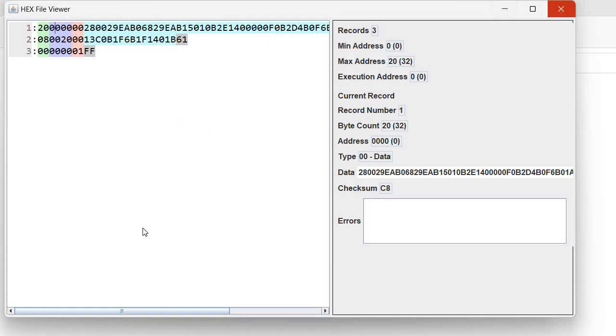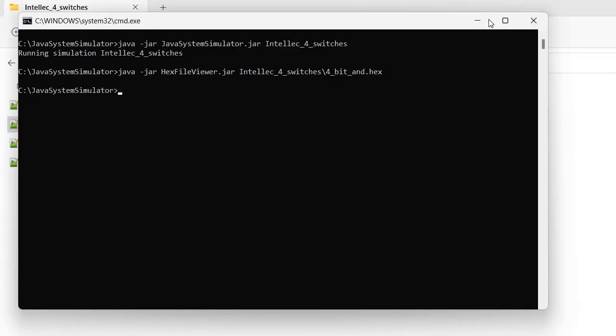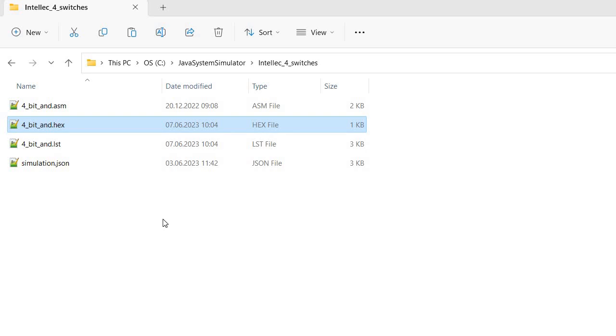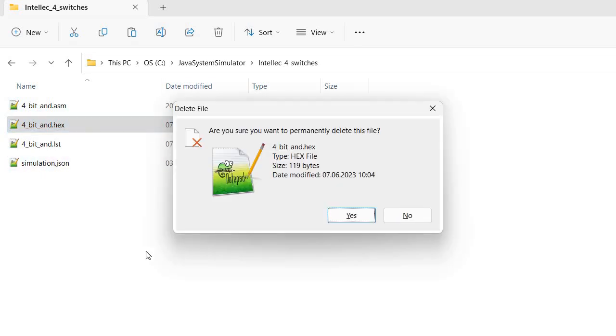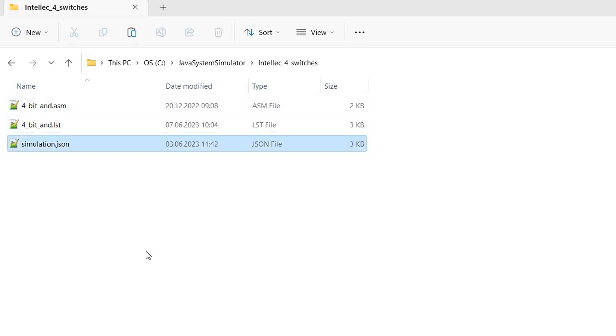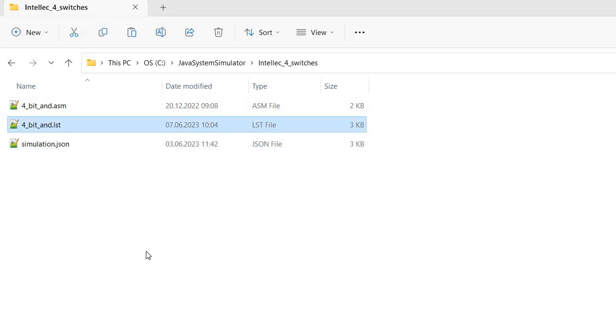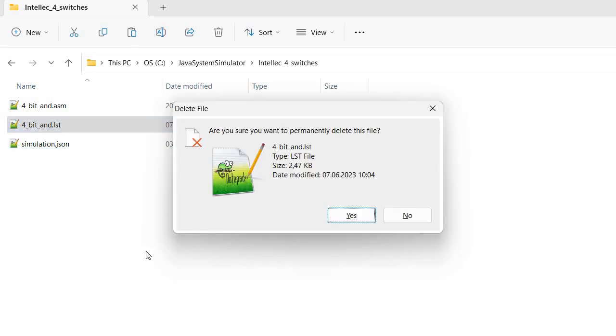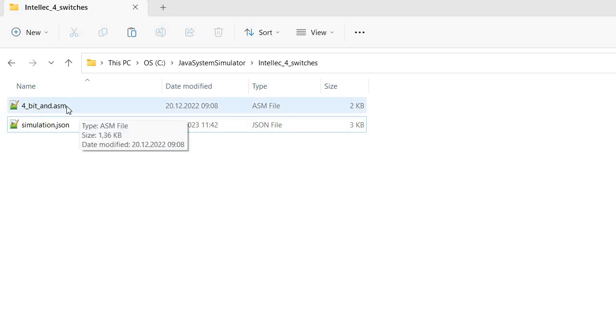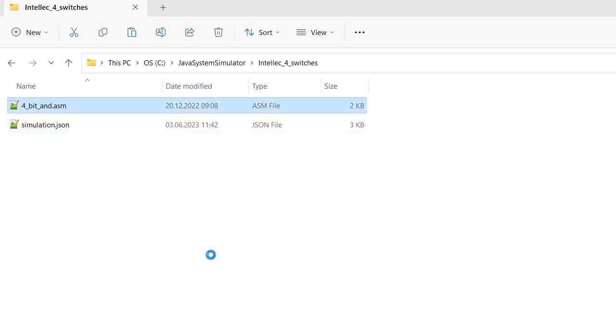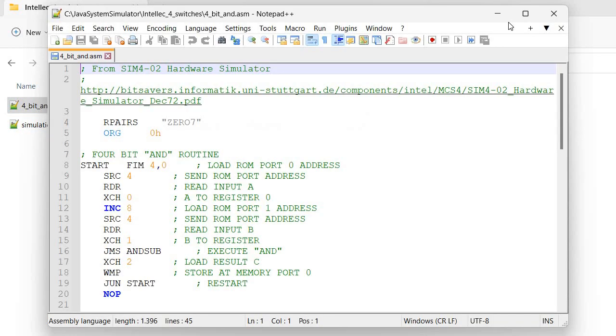So the question for today is how to obtain the hex file. I will start by deleting the hex file and also this lst file. So initially we have only the ism file, which is the source code.